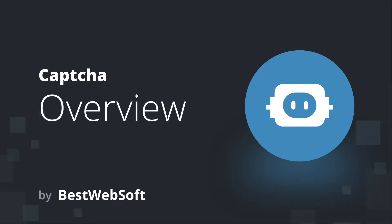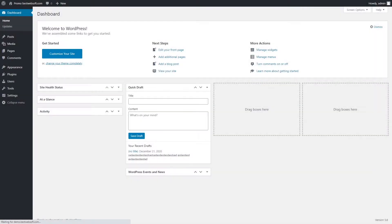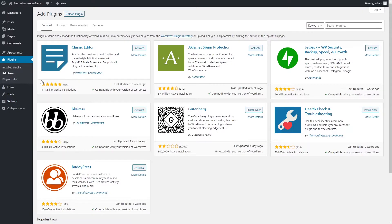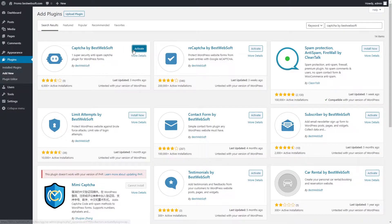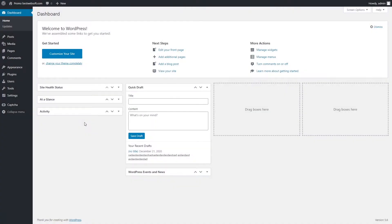Hello and welcome to BestWebSoft. In this video we are going to learn how to protect your website forms using the Captcha plugin by BestWebSoft. Let's start by installing the plugin. To do so, go to Plugins and click Add New, then search for the plugin, type 'Captcha by BestWebSoft', click Install, and Activate.